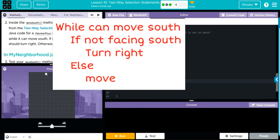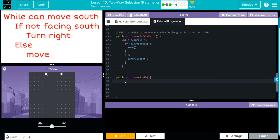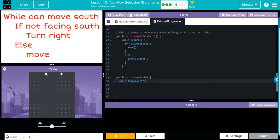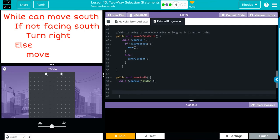Under here, we're going to go back, tab over. So again, while we can move in which direction? Well, south. That's our while statement. We need a curly cue here.